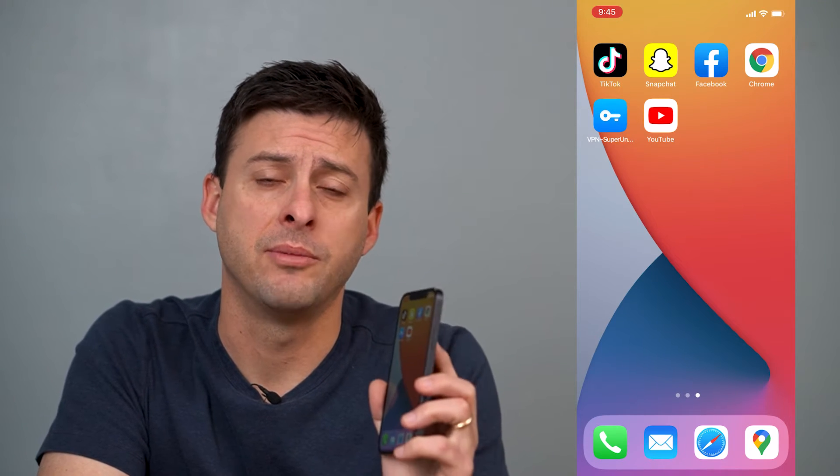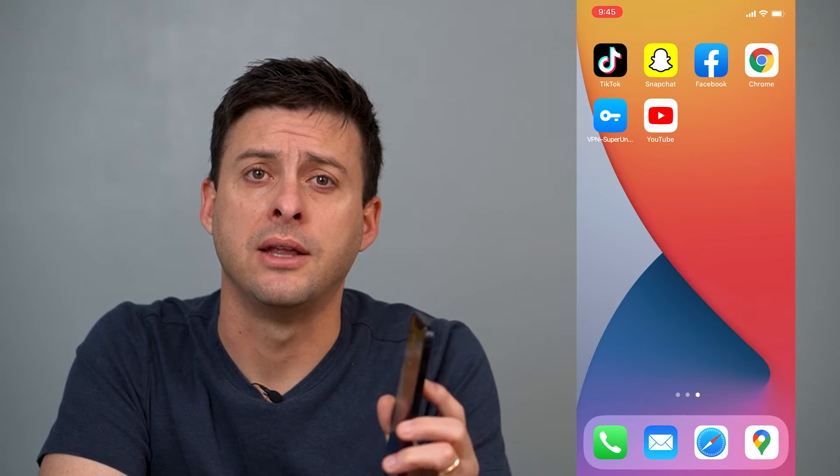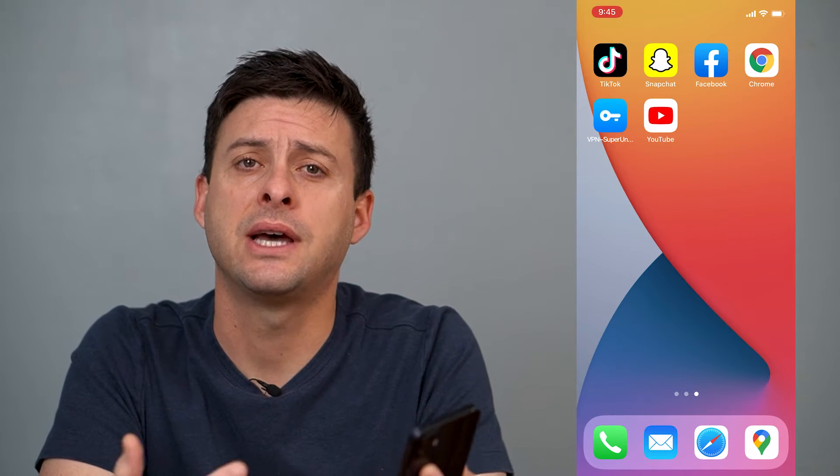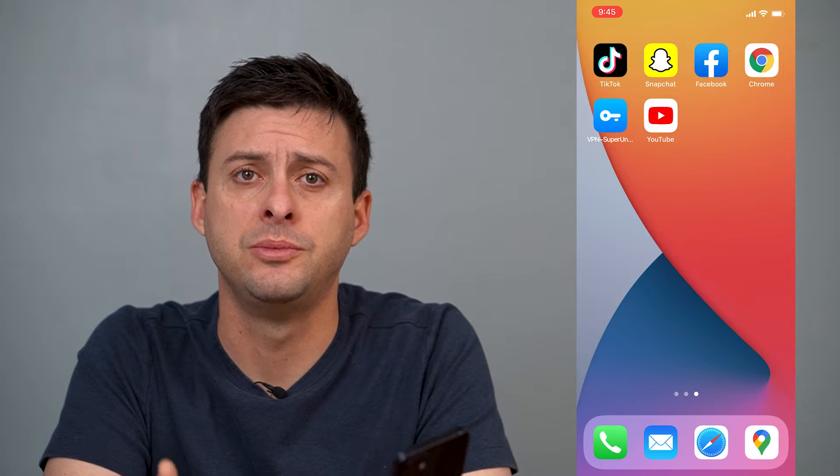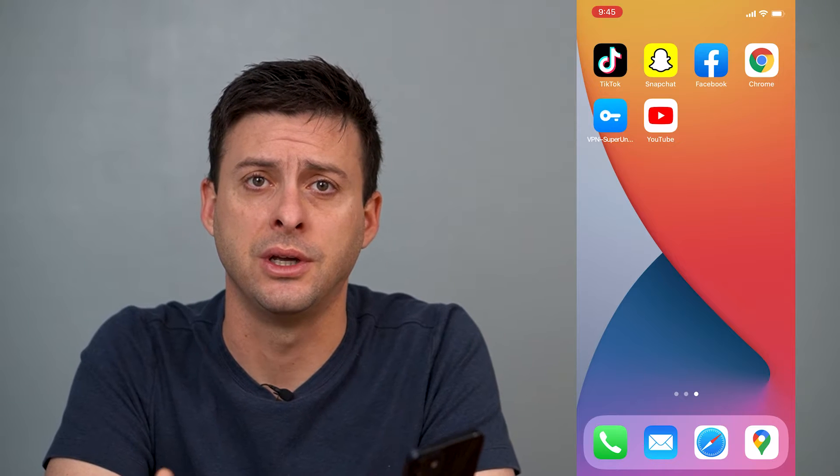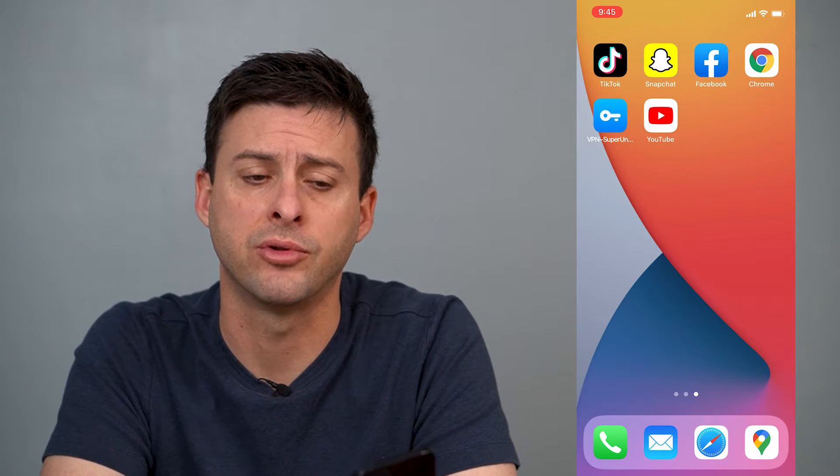Hey guys, Trevor here, and in this video I'm going to walk you through how to delete your entire YouTube search history in one click. It's pretty quick and easy, so let's jump right in.